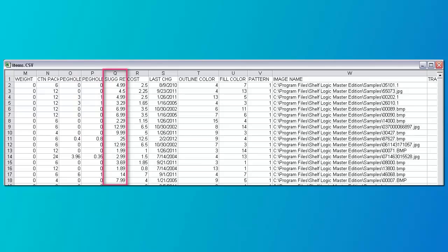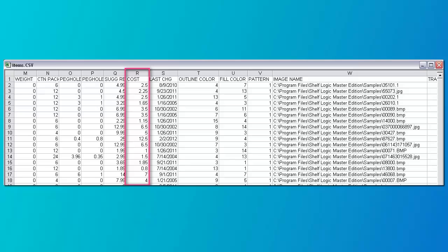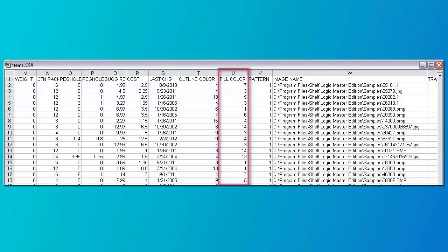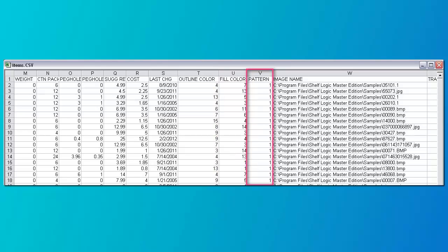Enter decimals not fractions. Column Q is the suggested retail price; it can be in any denomination. Column R is the cost to make or buy the product; it can be in any denomination. Column S is the last change date — do not enter anything into this column. Column T is the outline color of the product shown when the photo is not displayed. Color numbers go from 1 to 16 and are shown on the color chart you will soon see. If nothing is entered, the default is black. Column U is the fill color of the product shown when the photo is not displayed. As with the outline color, the color numbers go from 1 to 16. If nothing is entered, the default is white. Column V is the pattern of the fill color of the product when the photo is not displayed. The pattern is a number shown in the pattern chart. If nothing is entered, the default is a solid pattern.